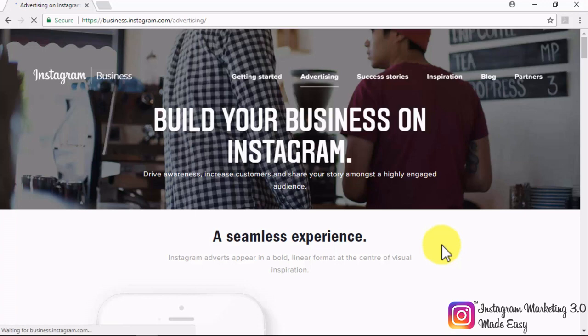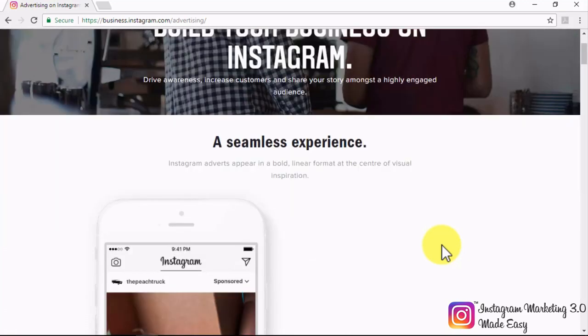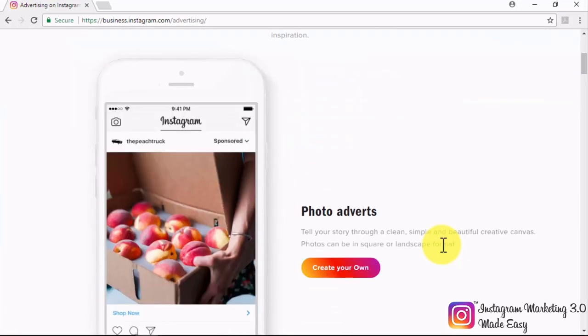Driving awareness, growing your customer base, and sharing your story with one of the largest audiences on any current social network is a seamless experience. Because Instagram Adverts appear in a bold, linear format that perfectly matches the visual nature of the platform, making them look natural. Instagram Adverts are very diverse.